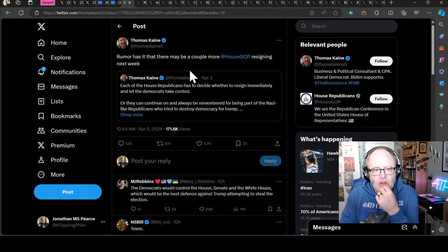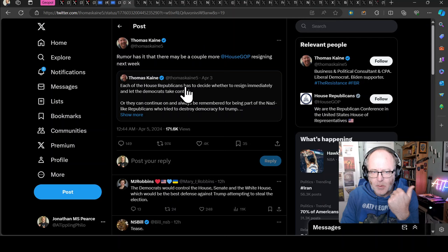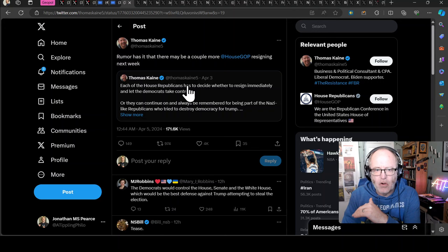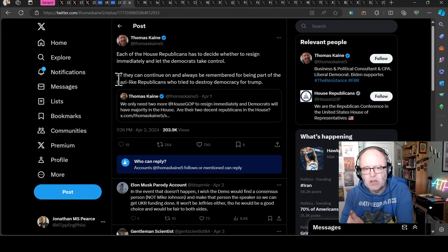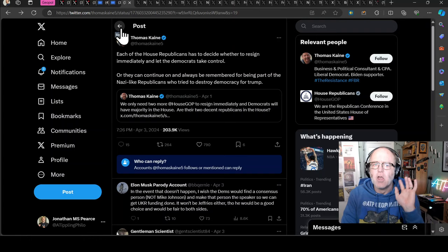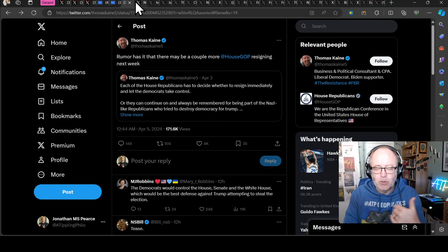With that in mind, there is a rumor that there may be a couple more House GOP resigning next week and that could shift the balance of power in the House of Representatives. As Thomas Caine has said previously, each of the House Republicans has to decide whether to resign immediately and let the Democrats take control or they can continue on and always be remembered for being part of the Nazi-like Republicans who tried to destroy democracy for Trump. There's a lot of rhetoric going on here, but then when you look at overt fascistic empathizing statements going on, it does make you wonder. But there could be an interesting shift in the House of Representatives.